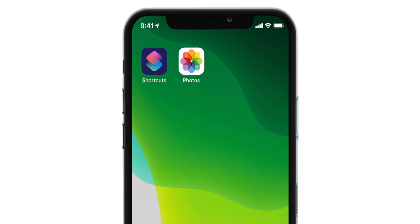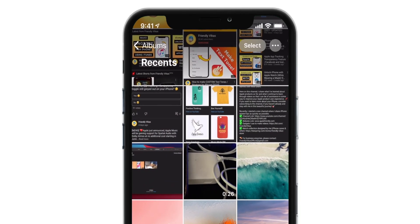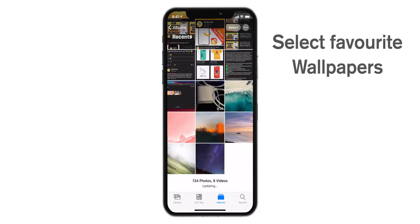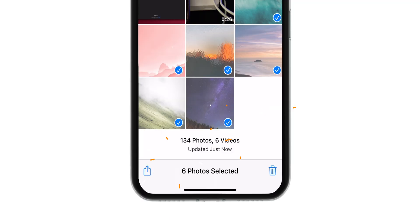Hello, friends! So the first thing, open Photos app on your iPhone. Now, select your favorite wallpapers from your Photos app and tap on this Share Sheet button.